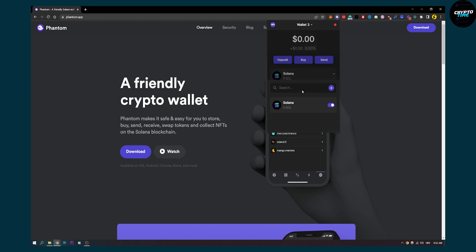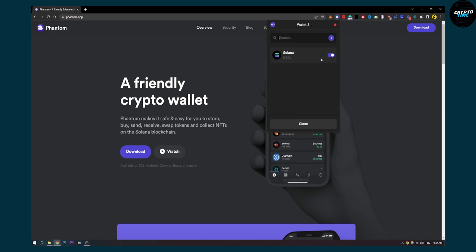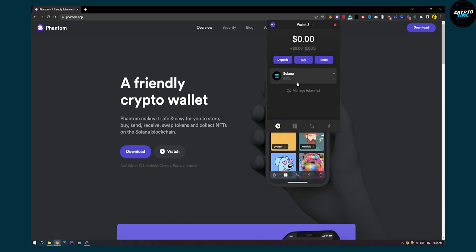As you can see we can go here to manage token list and we just have Solana right here. So we want to add USDC to this list.